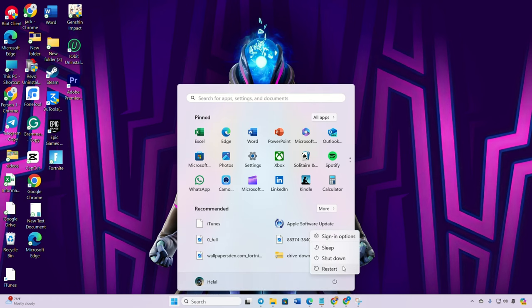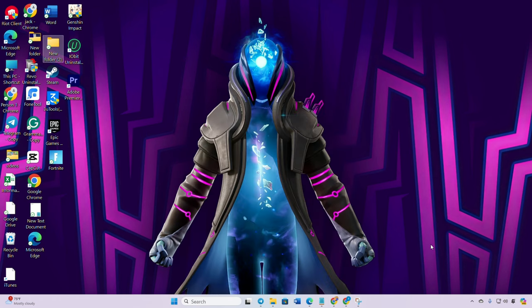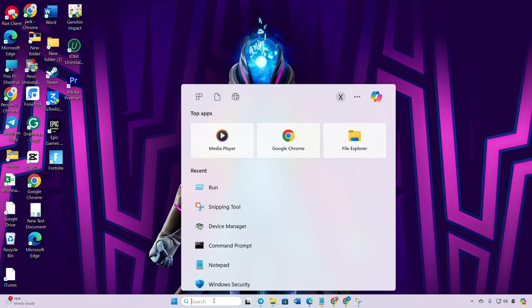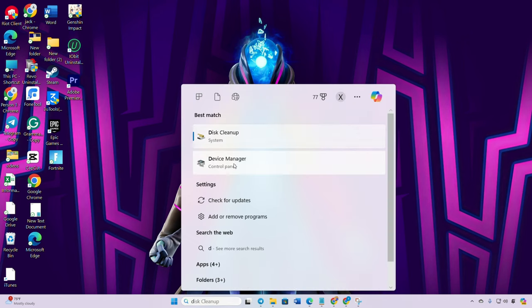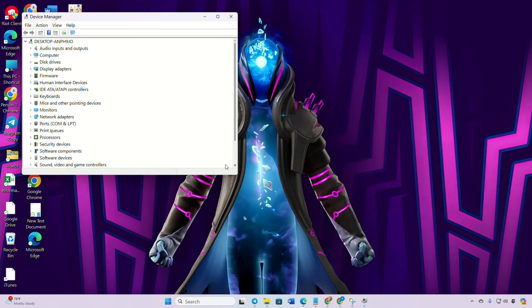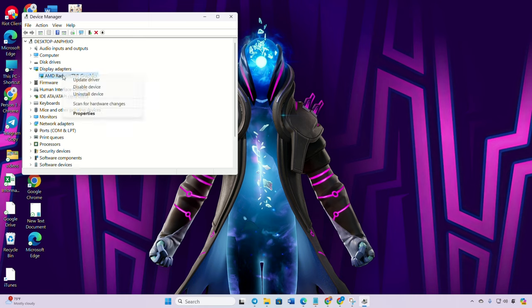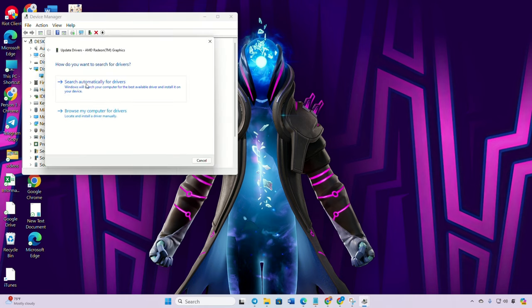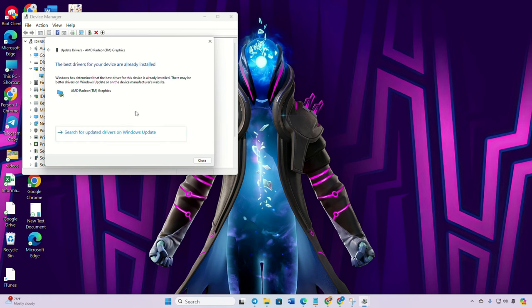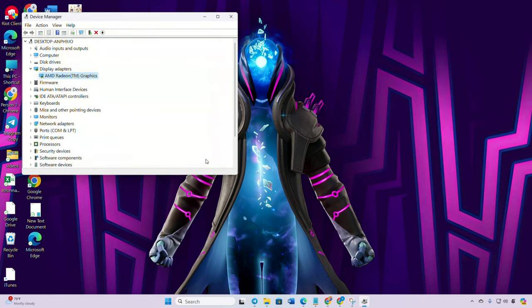Update your graphics card drivers. Type device manager in the search box and open it. Click the arrow in front of the display adapters to expand it. Right click on your graphics card name, select update driver, click search automatically for drivers. Let device manager update your graphics driver.